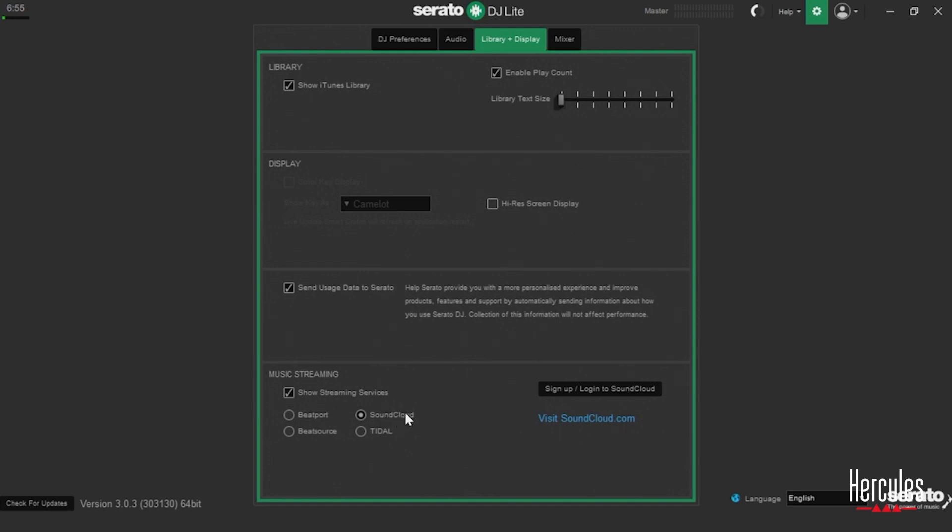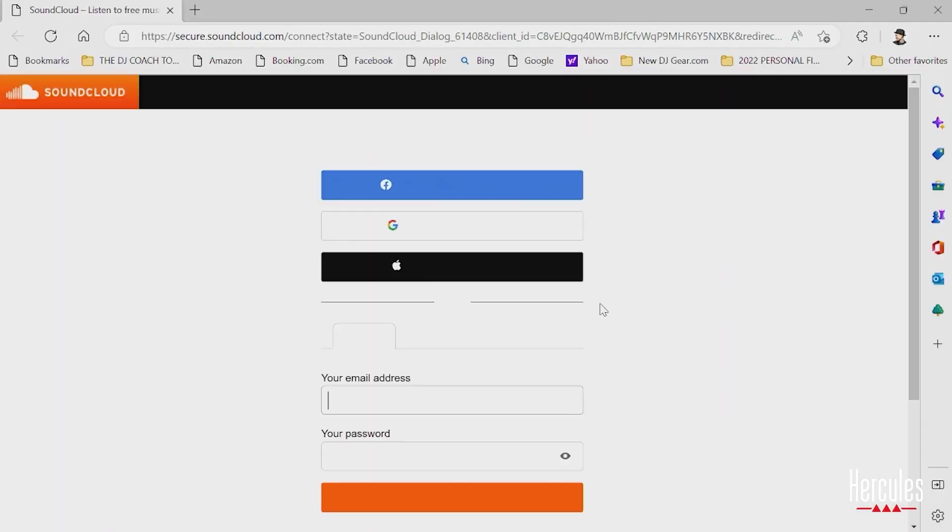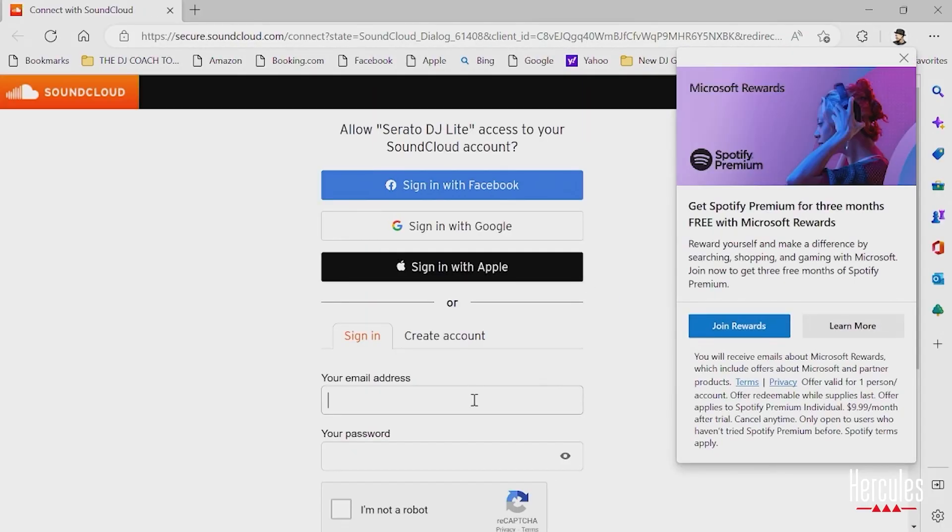So I'm going to click on SoundCloud. We're going to actually use our SoundCloud Go account. And in this case, we're going to go ahead and log in.